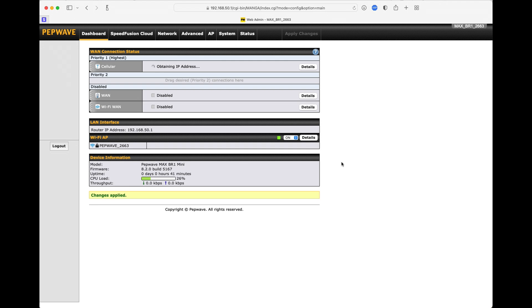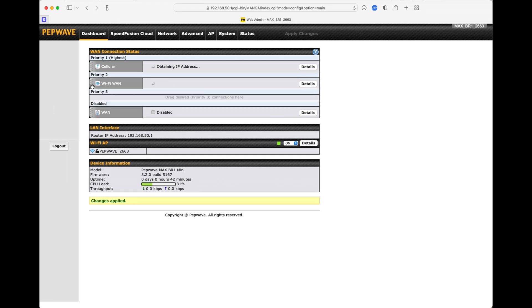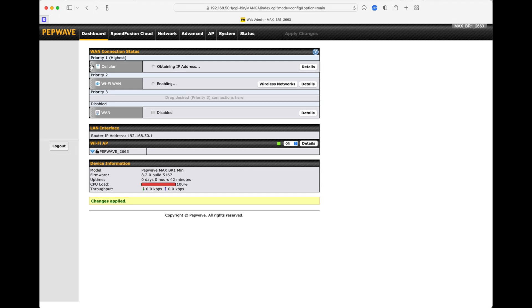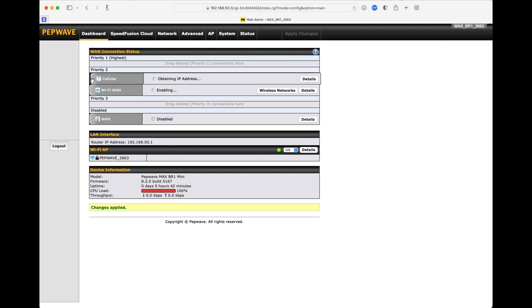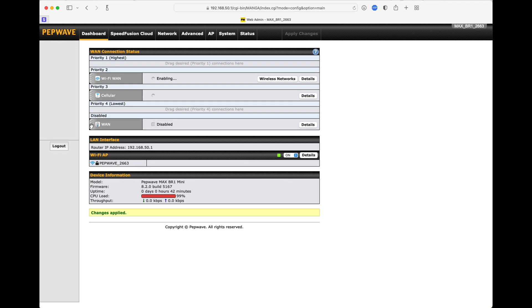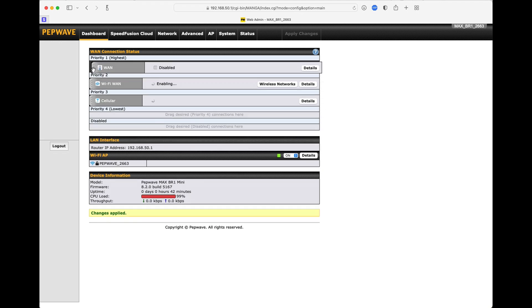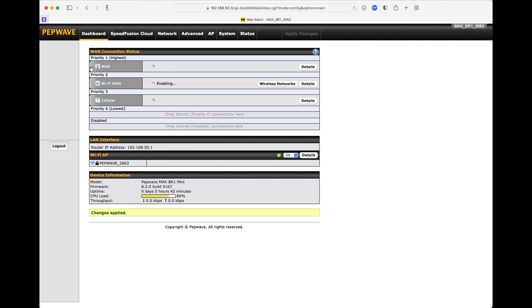So what you want to do is take your Wi-Fi WAN, and you'll notice when you bring the cursor over these little dots on the left side, it turns into a hand. Simply drag that up to the Priority 2 space. Now, I like the cellular being the last priority, and I'll explain why in just a little bit, but go ahead and drag that from Priority 1 to the new Priority 3 that just popped up, and then take the WAN and drag it up to Priority 1. It's as simple as that.